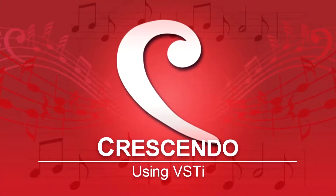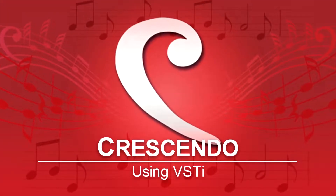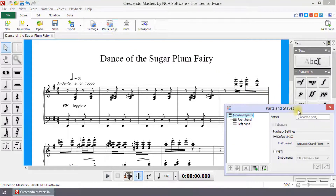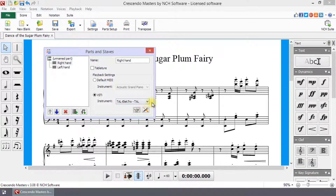Using VSTi for changing instrument in Crescendo: to select a VSTi instrument, click the Part Setup button on the Score toolbar to open the Parts and Staves dialog. Select the Part or Staff from the list, then select the VSTi radio button. Select your instrument from the drop-down. Continue watching this tutorial for more details on using VSTi.